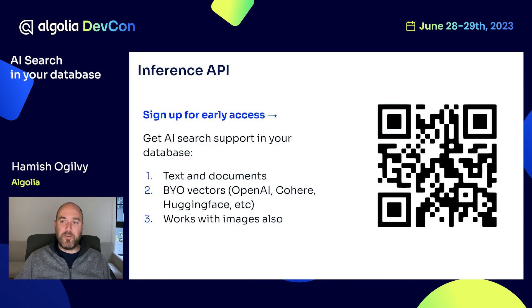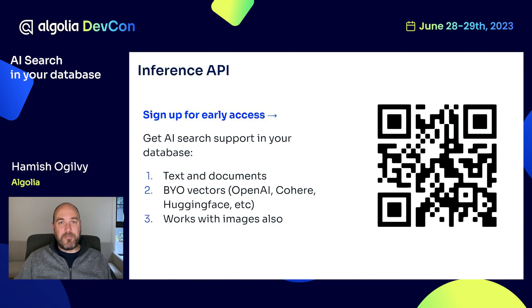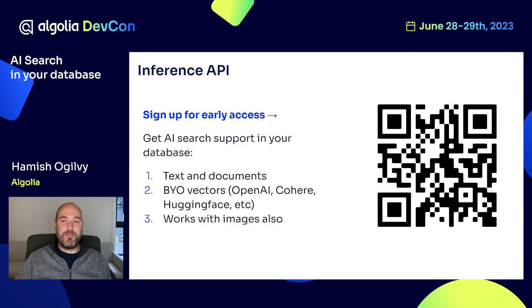For those who want to try this, we're opening up an early access program. We're working with a few companies already and would love to have more people on board, get more feedback, and see what you like and don't like. Please use the QR code or send your feedback — we look forward to hearing from you soon. Thank you.